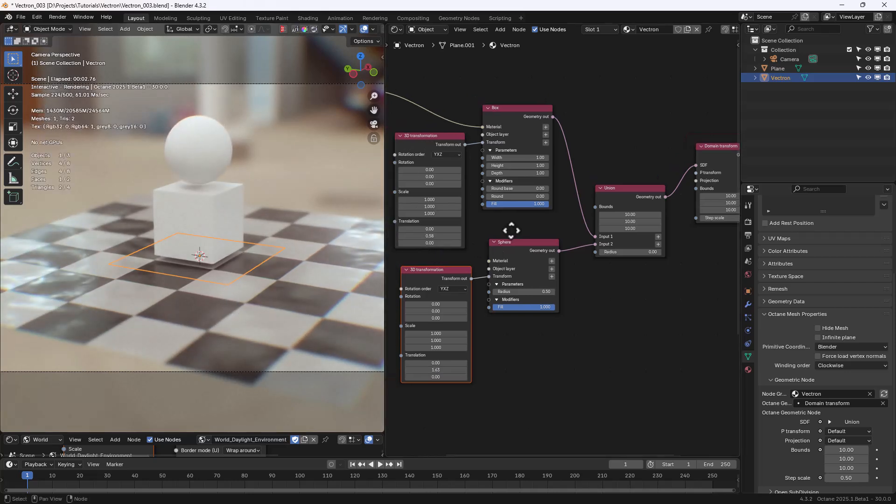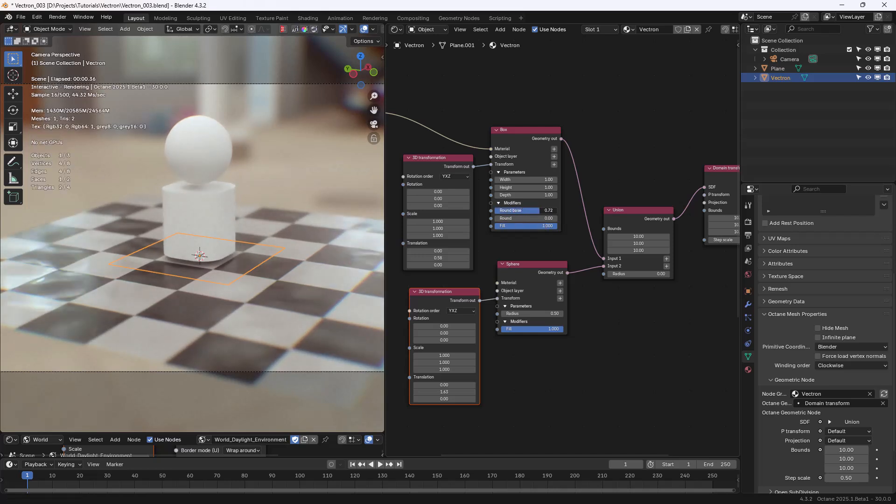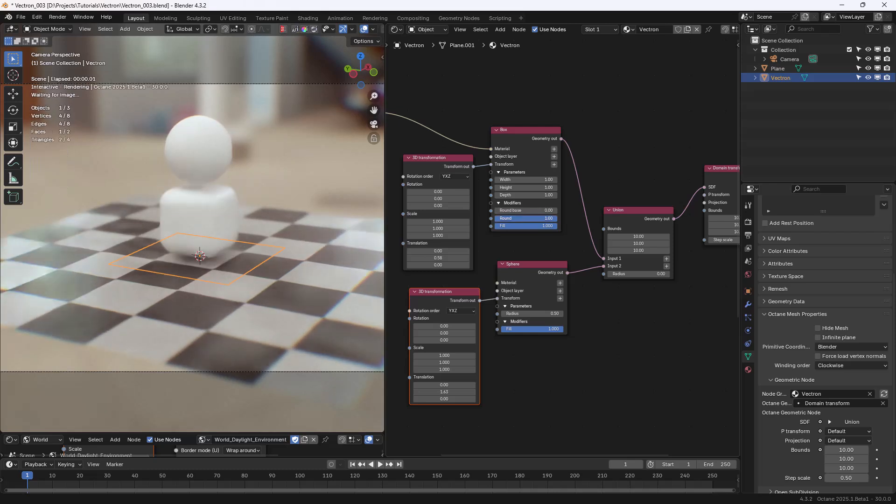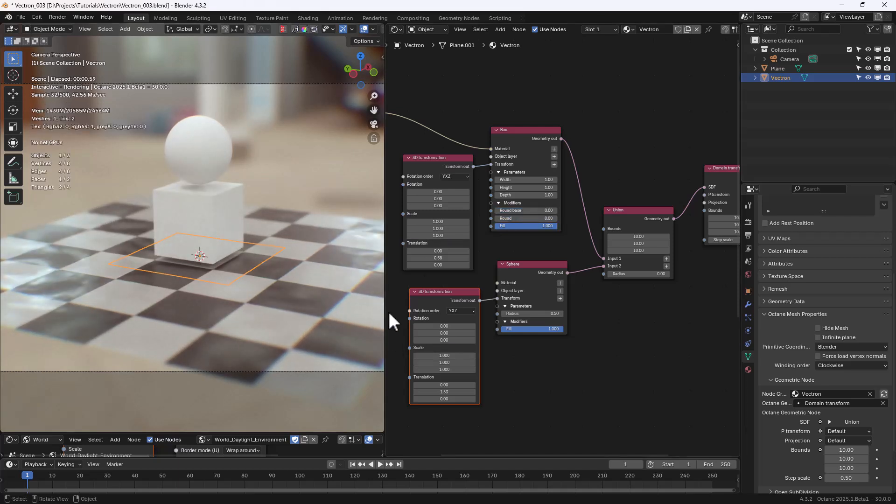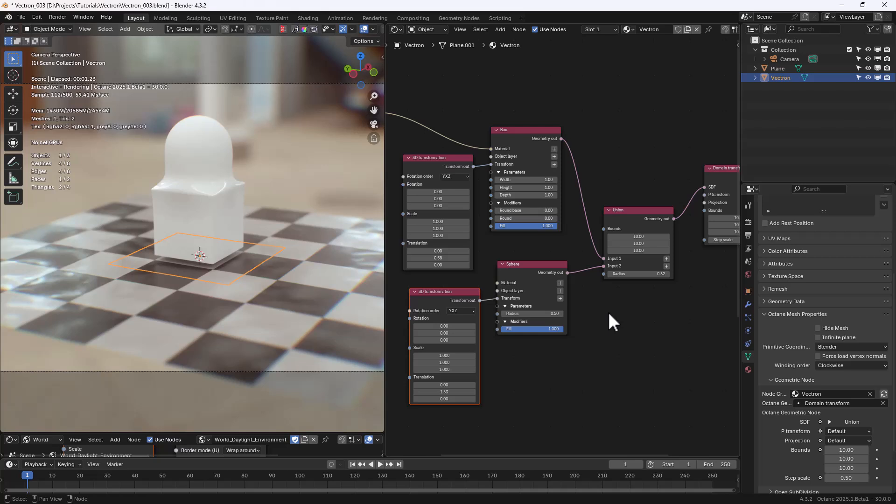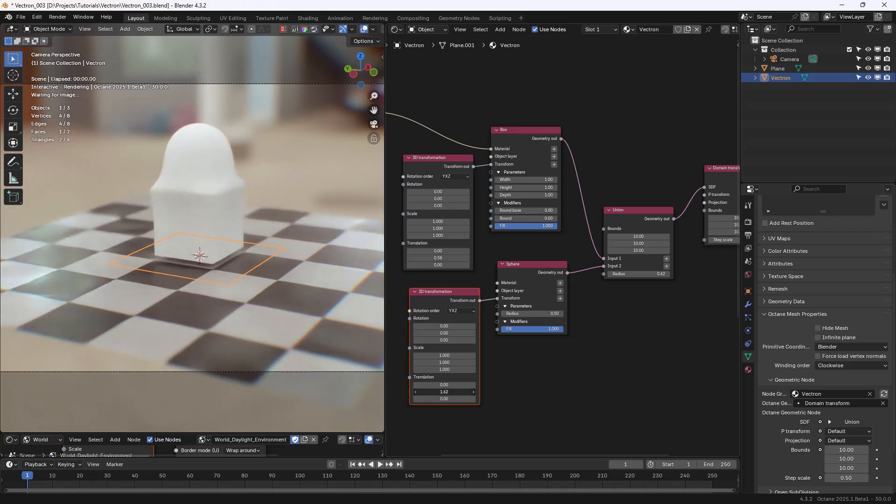And even in this case we're going to have a Transform node and translate the Sphere on the Y-axis. Each Primitive has its own modifiers options. In the Box case we can change this value here, Round Base or just Round, and get some useful variation in the shape. The Union node let us specify a Radius value, which controls the blending between the Primitives. That's a great feature offered by SDF in general.